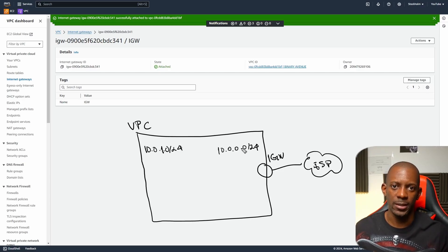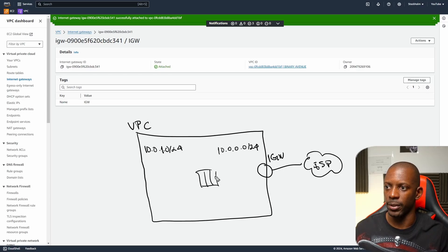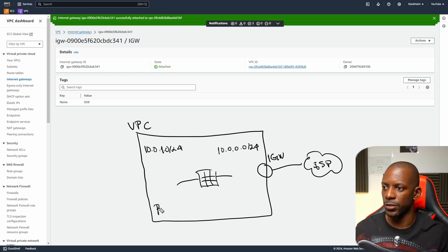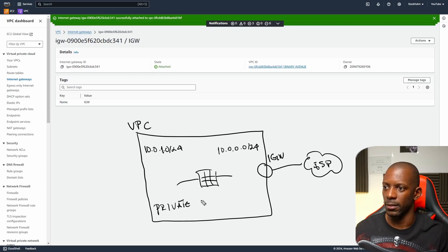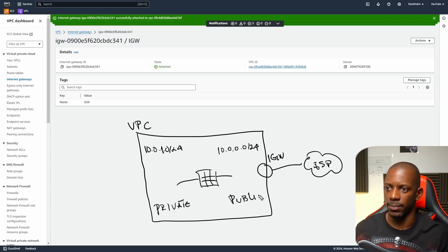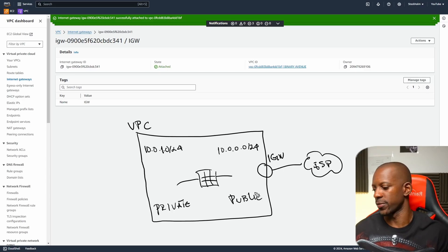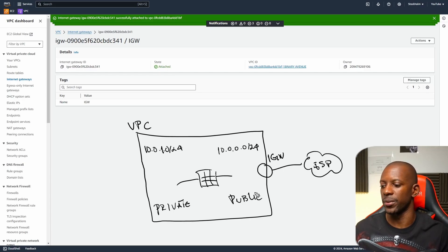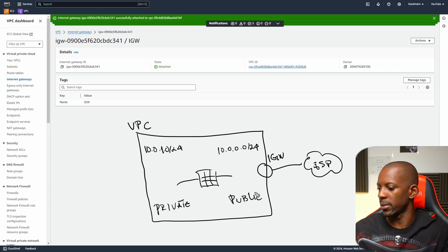When we deploy the firewall it's going to look like this — one side is going to be the private side and the other is going to be the public side. Just so you have an idea of what we're trying to build here. Let's go ahead to subnets.